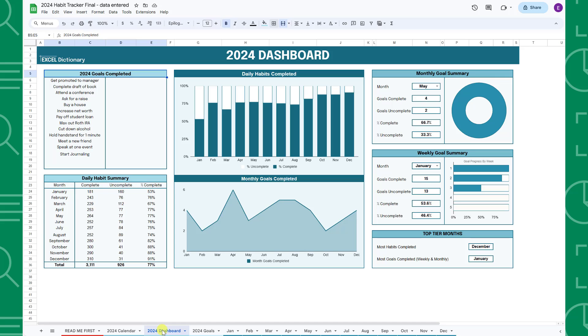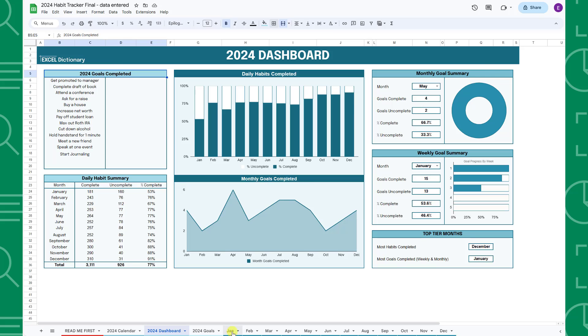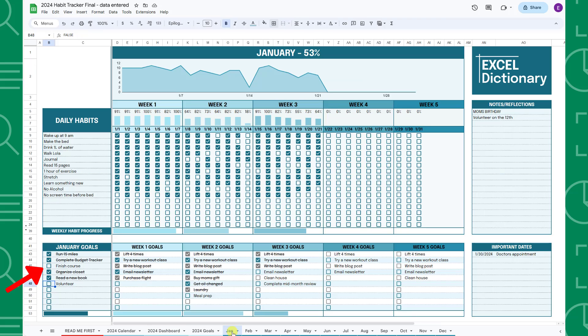Your month specific goals are the goals you enter in the month goal tables. For example, in January, the chart shows we completed four goals because we've completed four out of the six goals in the January goals table.